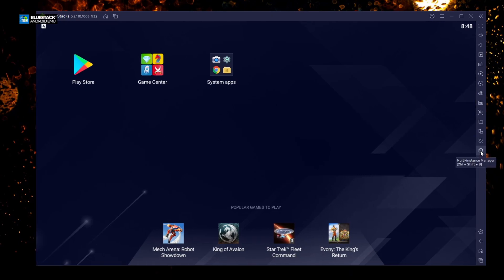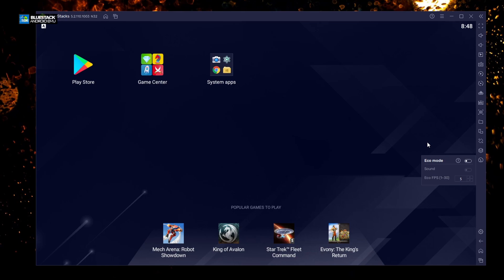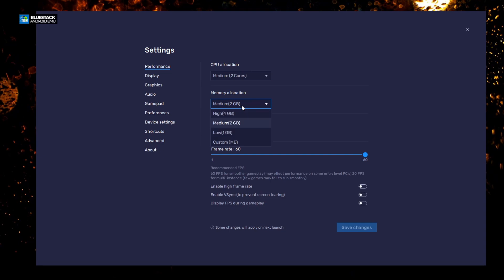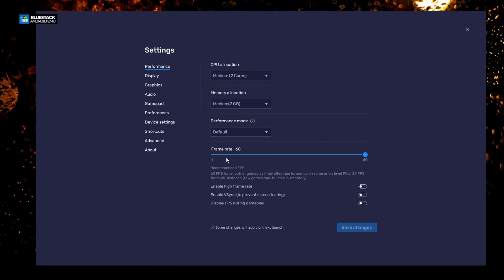Inside this panel you can also shake the device. There is a Multi-Manager — we're going to leave that alone. You also have Eco Mode, which lets you set your quality to match your computer so you don't exceed your RAM limit. Going down to Settings, you can set up how many cores to use, how much memory to use, and whether you want default, high performance, or low. You can also set the frame rate — you can take it down to 30 or leave it on 60.